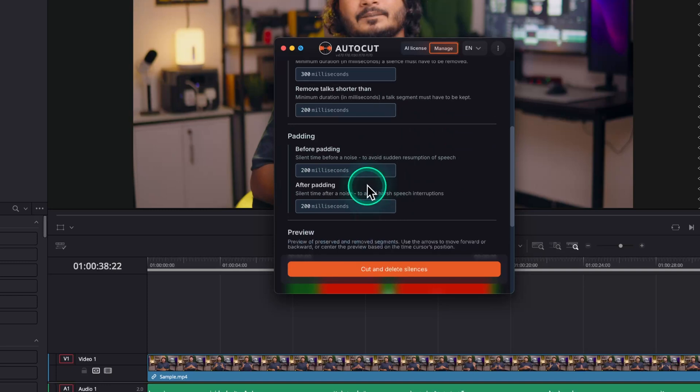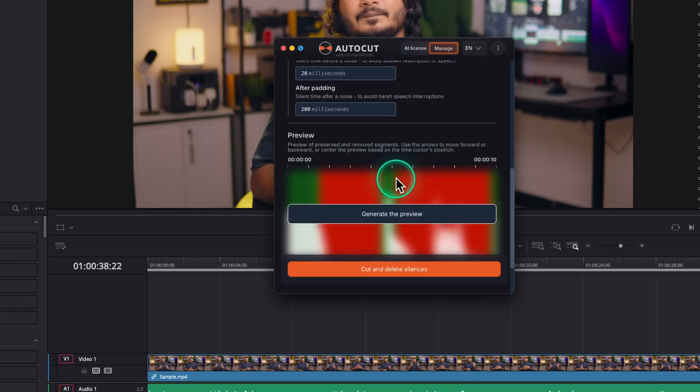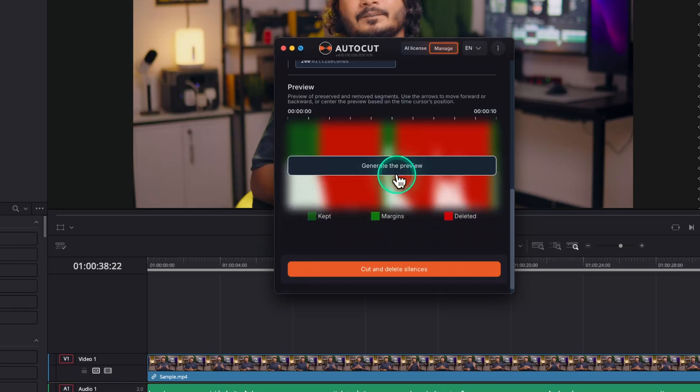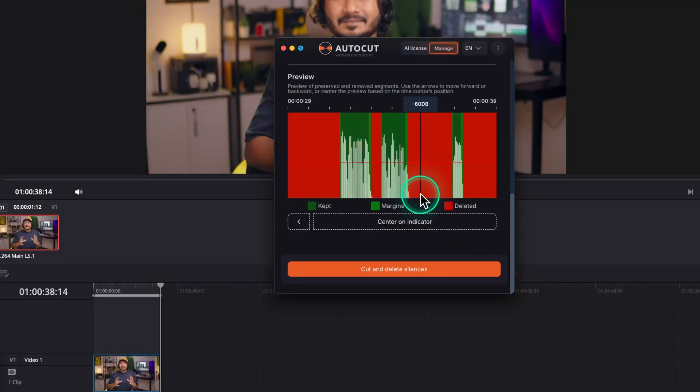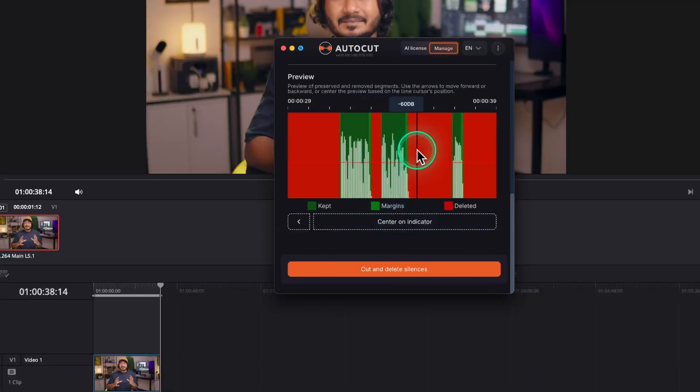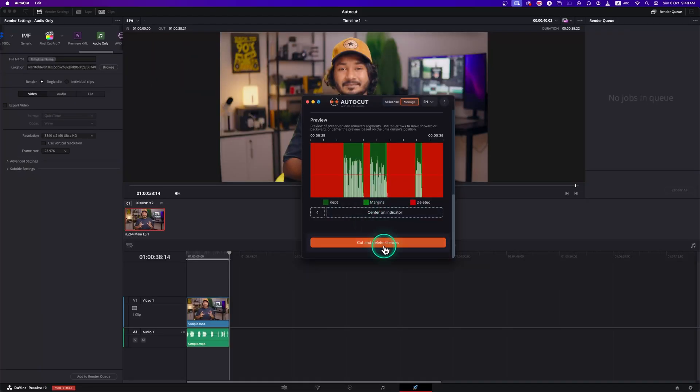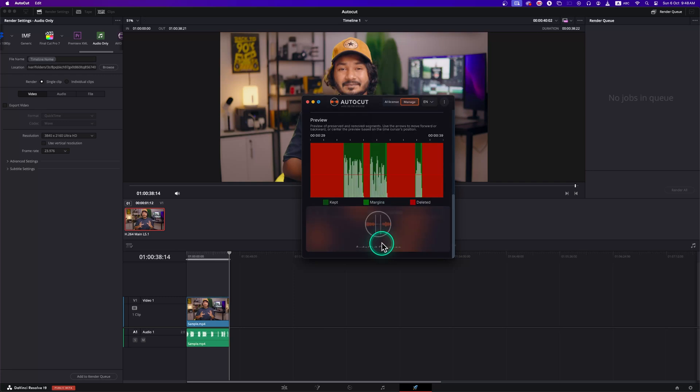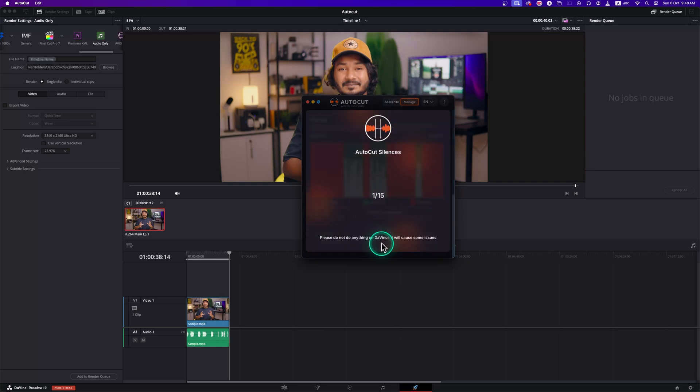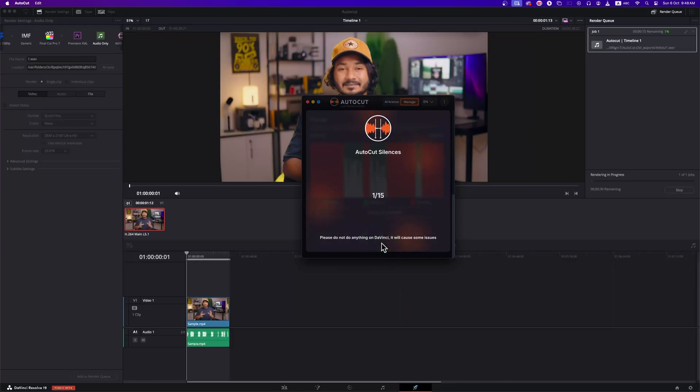The next section is padding to avoid hard cuts. You can experiment with the value. I'll keep it as it is. Now click on the generate preview to see the preview of what you're going to get. Once you're satisfied, you can click on cut and delete silences. It will do the job.